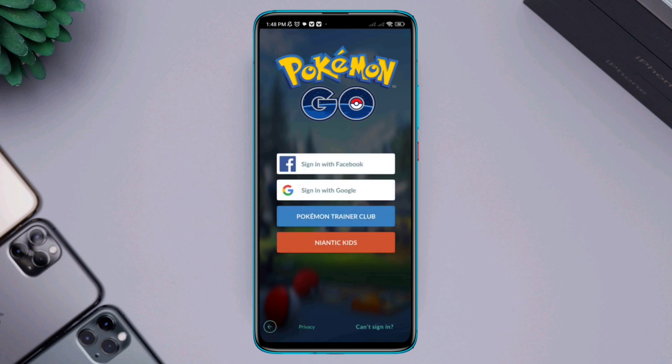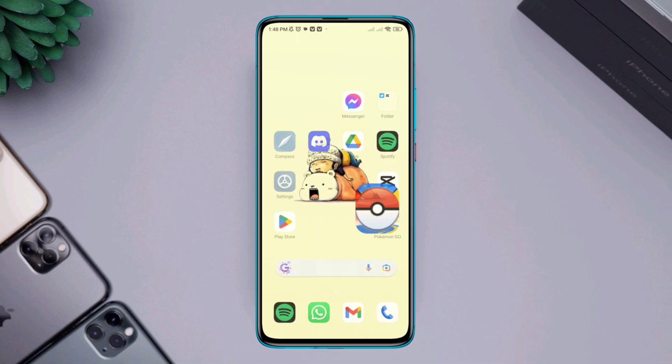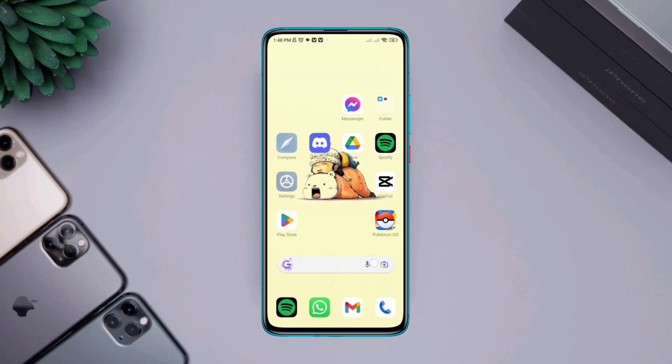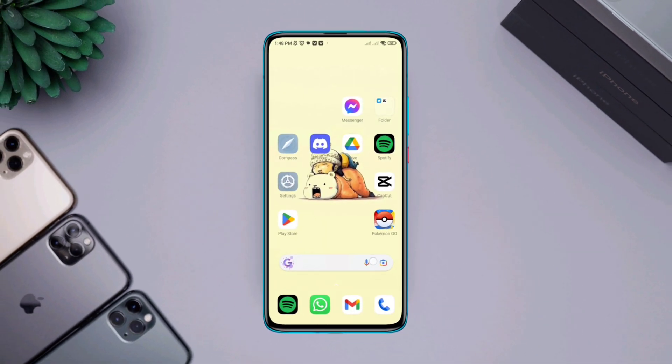You can now connect your Google account or Facebook account with your Pokémon GO app. This is how you can fix your Facebook and Google accounts and get them showing on your device.